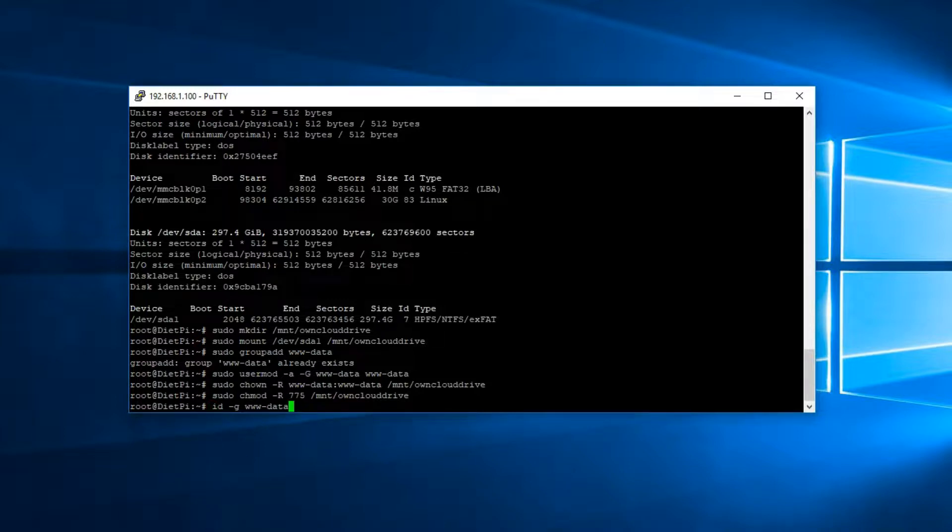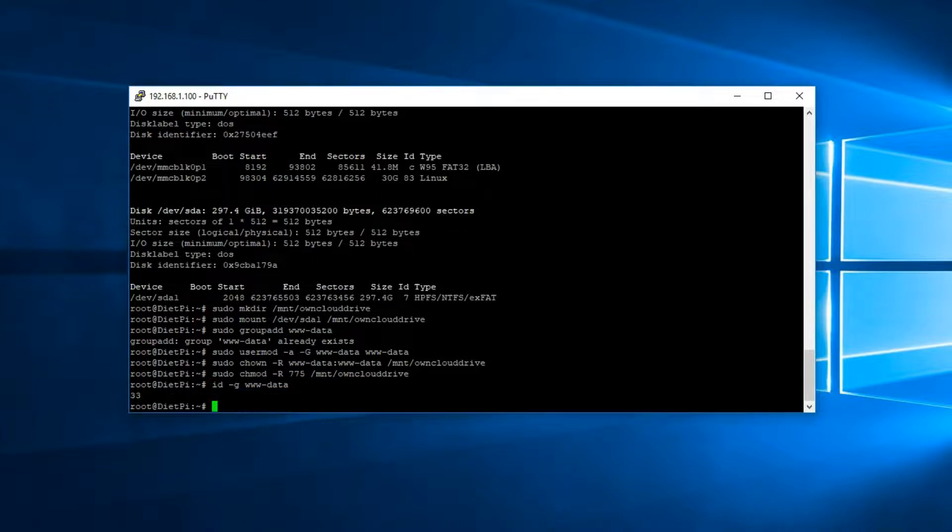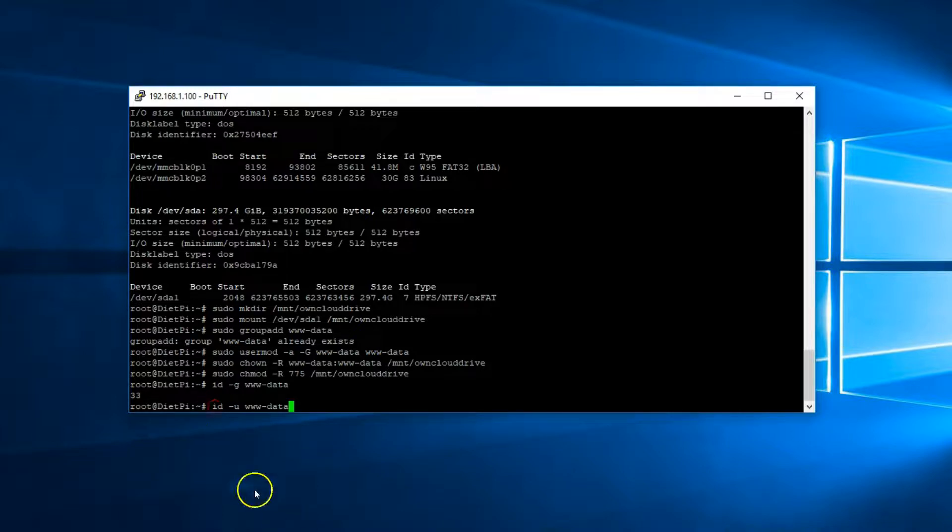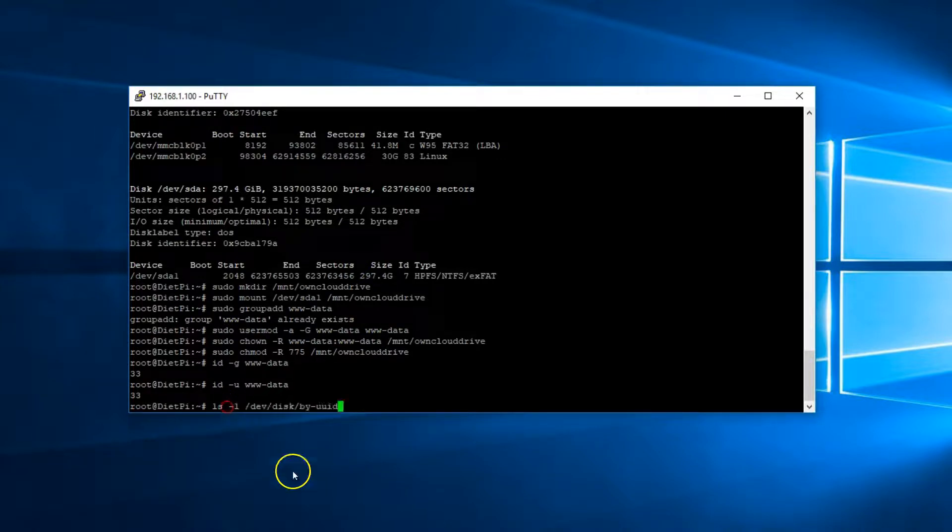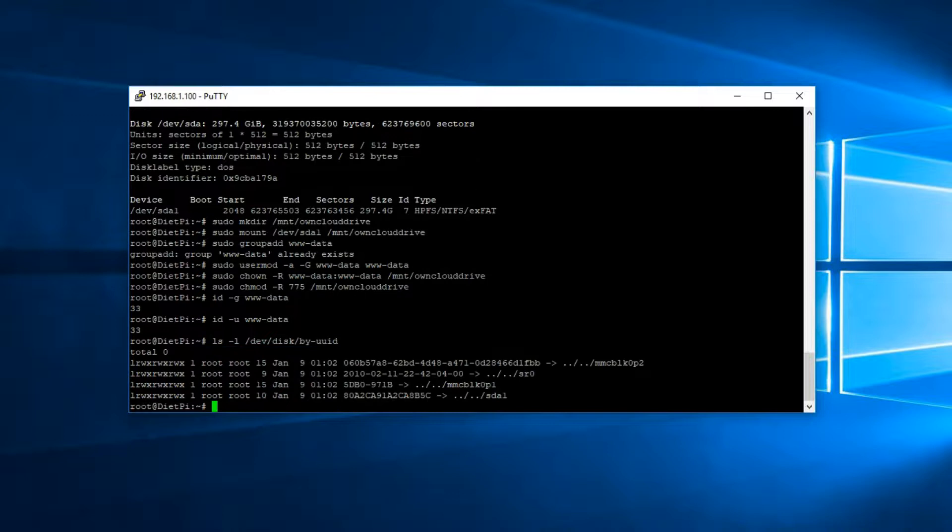Now we need the GID and the UID of the user data. So enter the following. That's the GID and the UID. Now we need the UUID of the external hard drive. So enter the following command.